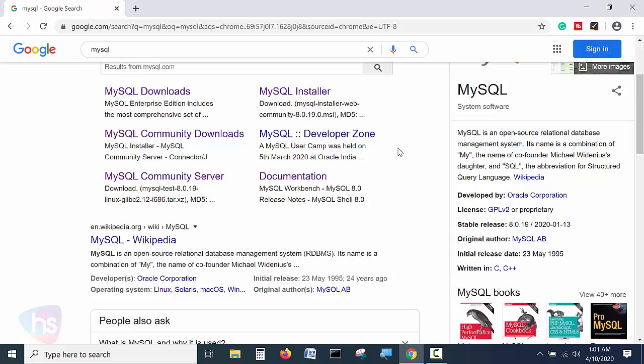MySQL in earlier days was absolutely free — you could use it unlimitedly with no license required at all. Nowadays MySQL has been acquired by Oracle. Oracle provides support for MySQL. For enterprise or professional use, you need to buy a license. However, for the community download — which is for education or internal purposes — you can freely download and use this particular server. Hit the MySQL community downloads link.